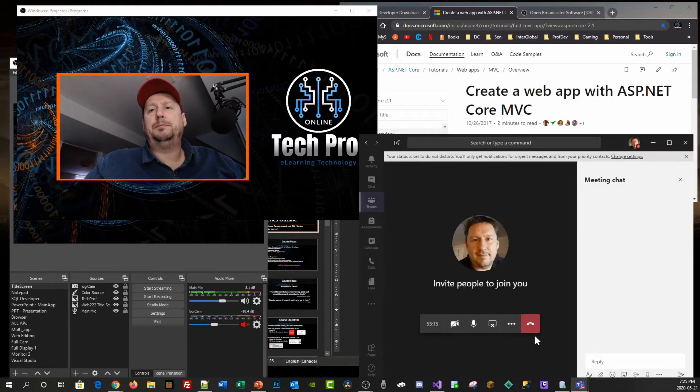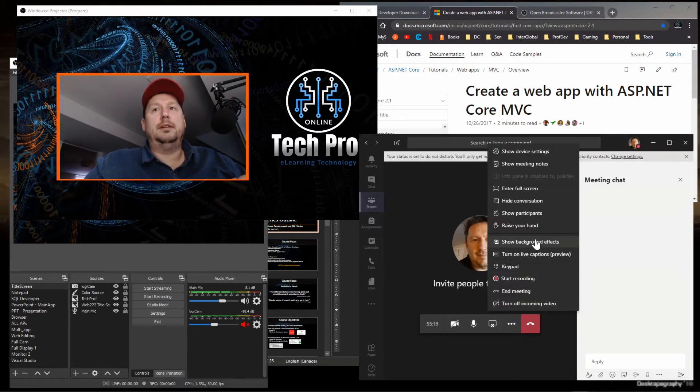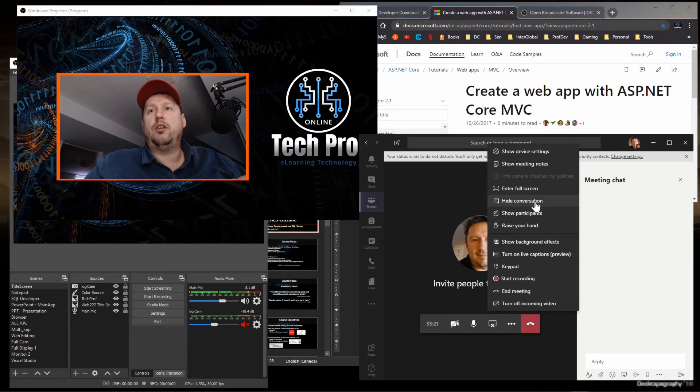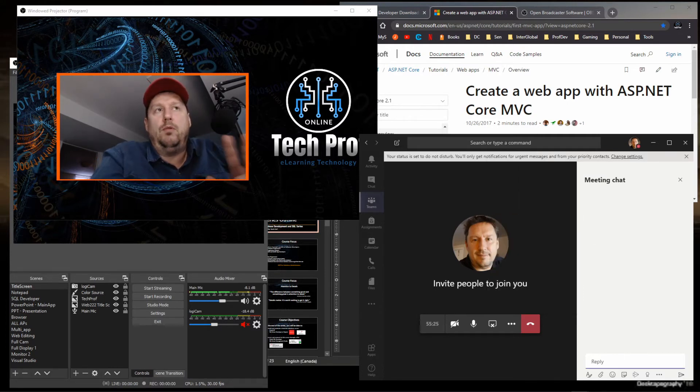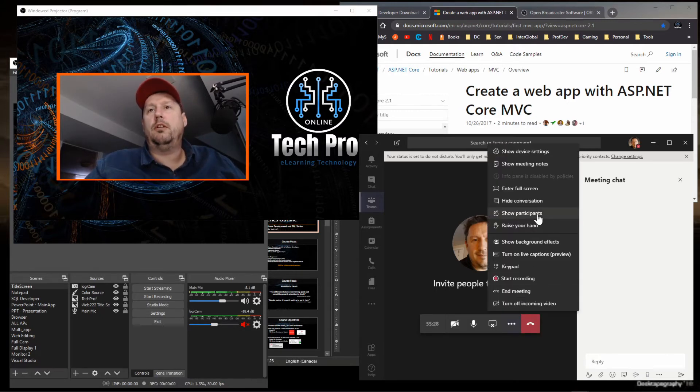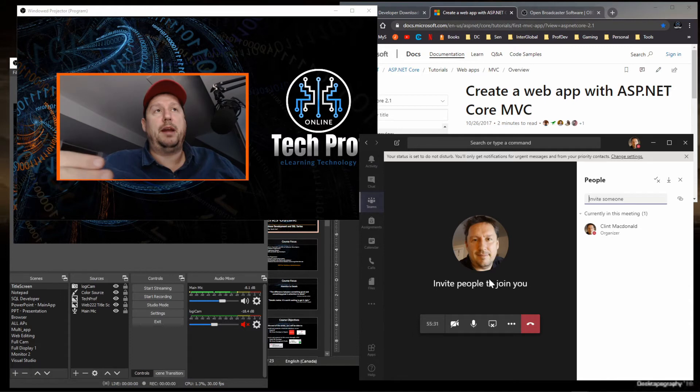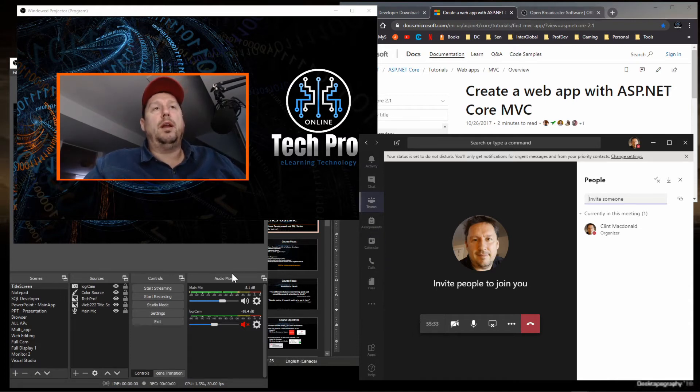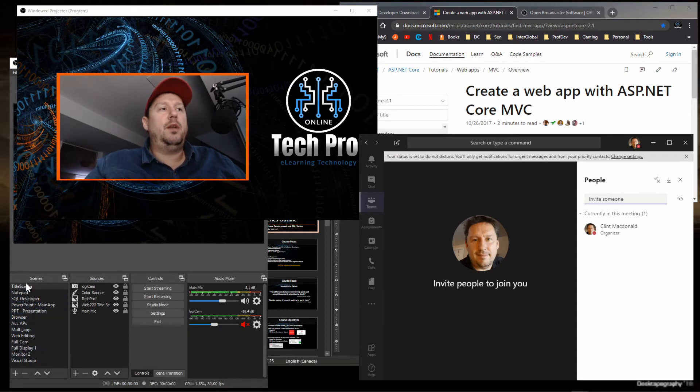Because now if I want to go back to Teams, I can bring Teams back up. I can show the conversation or hide the conversation. If I need the chat window open, I have the chat window. If I want to see who the current participants are, I can do all that. I can have that in the background. Now when I need to start my presentation, I can go ahead and choose which scene I want.